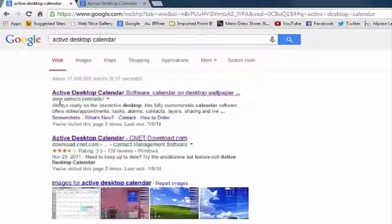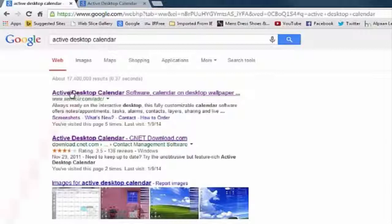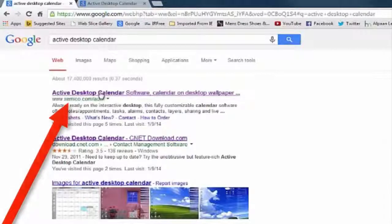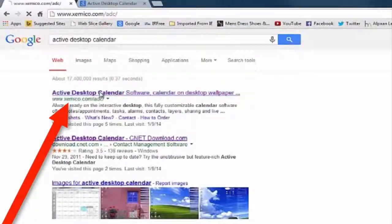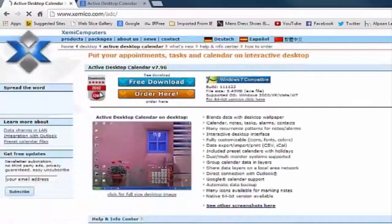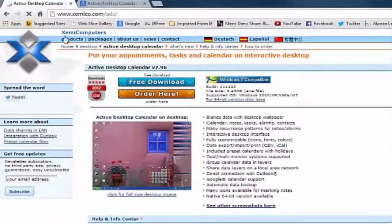On their website right away, when I click on the first found entry here you can see that I'm getting into XME Computers. Here I can download the program, and here you have to determine which one you want.